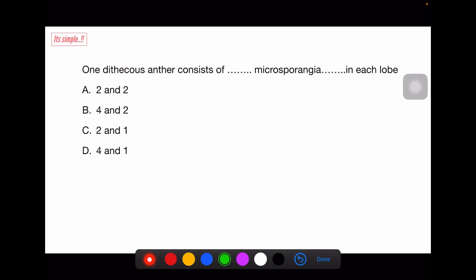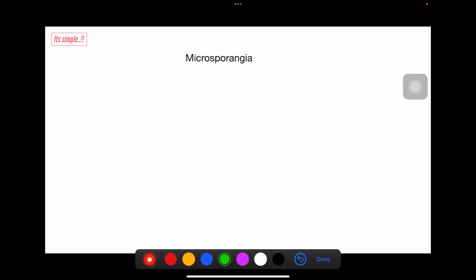One dithecous anther consists of four microsporangia — two in each lobe. Let's now study the structure of microsporangia.